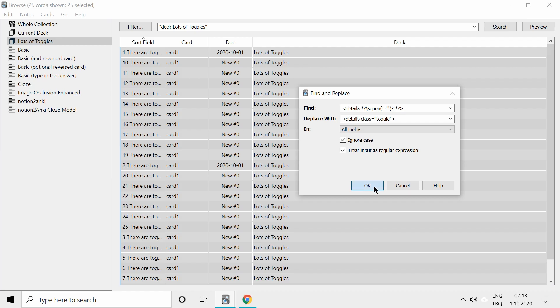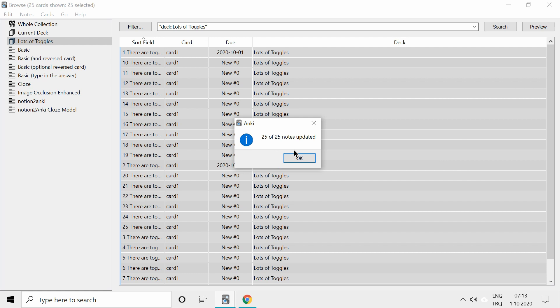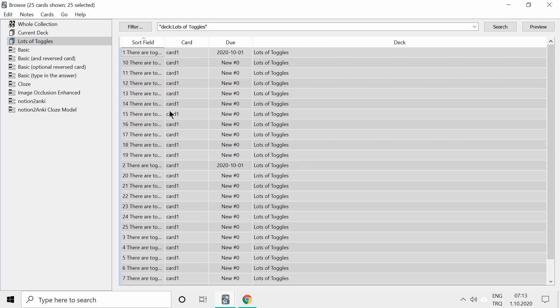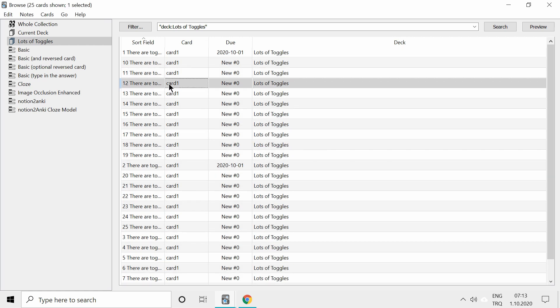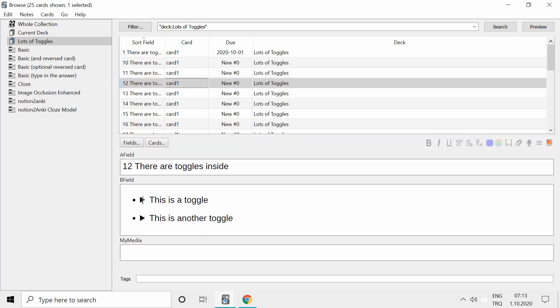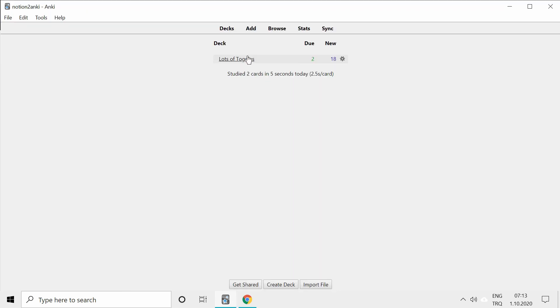When you click on OK, 25 of 25 nodes updated because I had twenty-five cards. And when we see them now, they are closed.